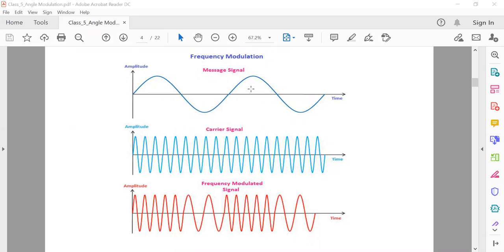The carrier wave does not contain any information, so even if we change the frequency of the carrier wave there will be no information loss. However, if we change the frequency of the modulating signal, some amount of information loss will occur, because the modulating signal contains the information. Therefore the frequency of the modulating signal should not be changed.